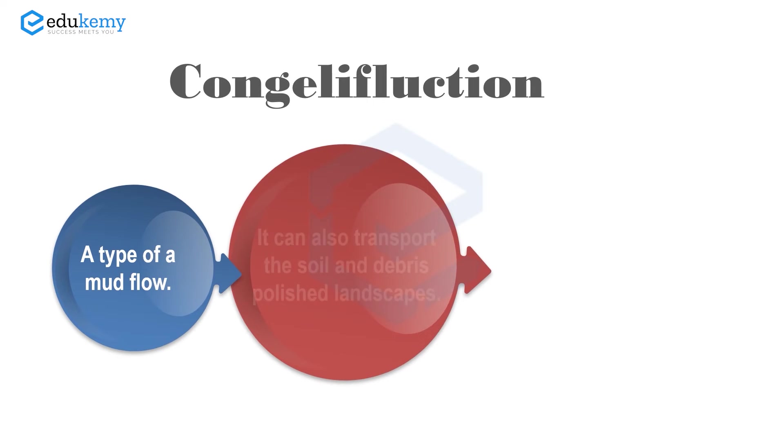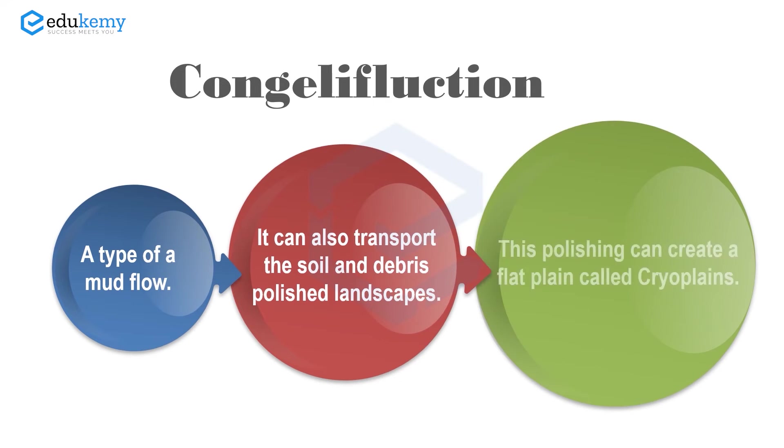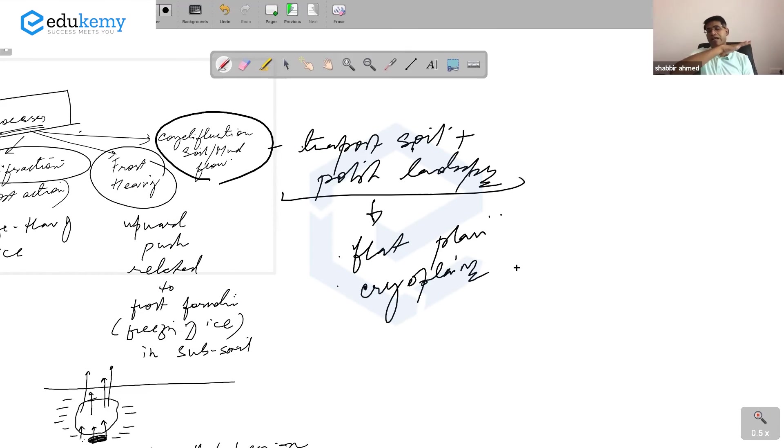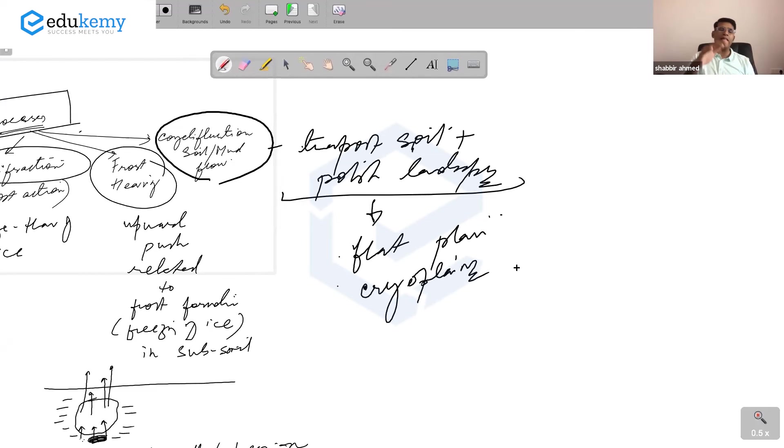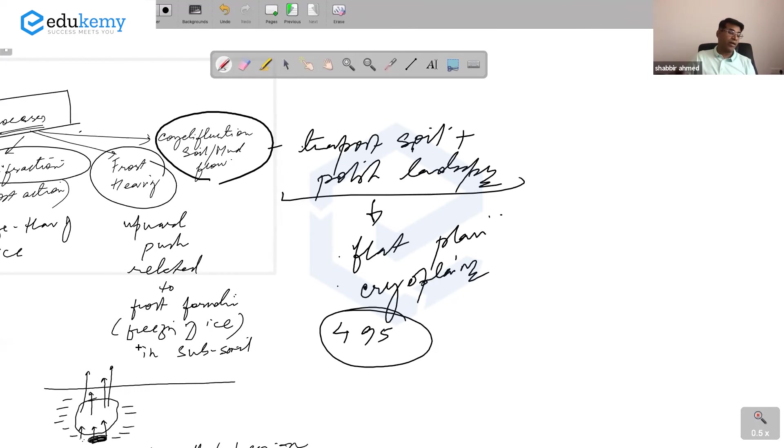Congelliflaction can also transport and polish landscapes. This polishing can create a flat plane, something like a penny plane called a cryoplane. The slow gradual moving moisture and sediments they transport can also polish the landscape and create a flat, featureless plane or near-flat plane called cryoplanes.